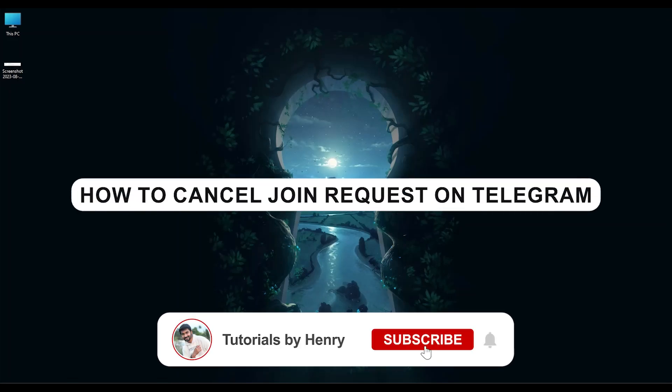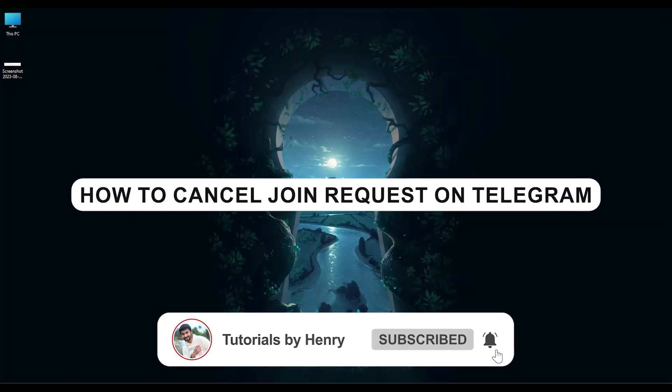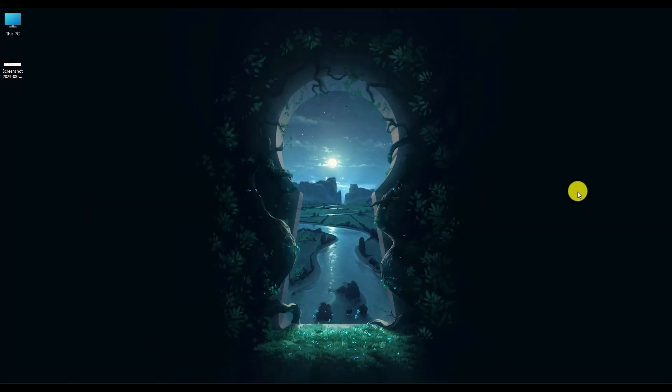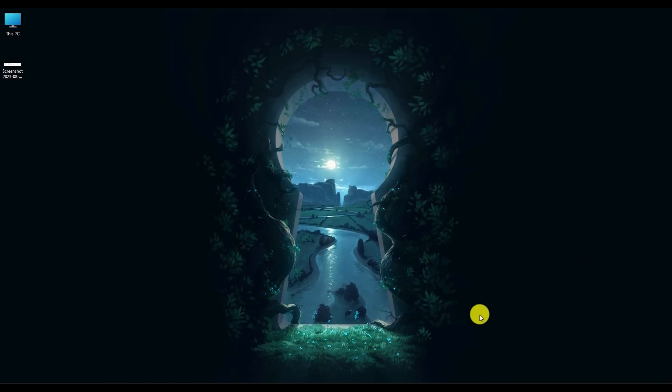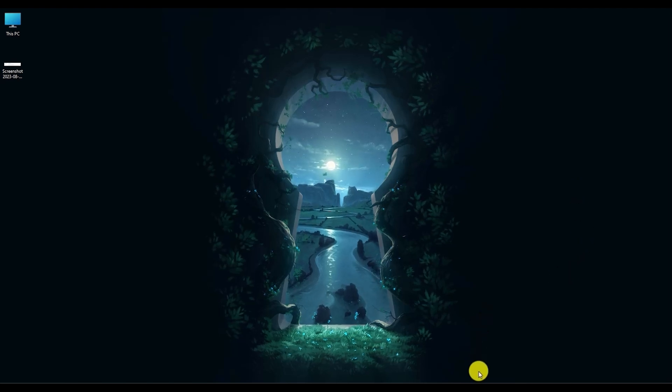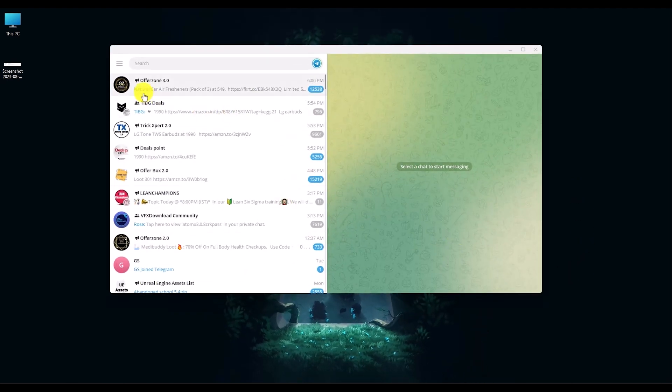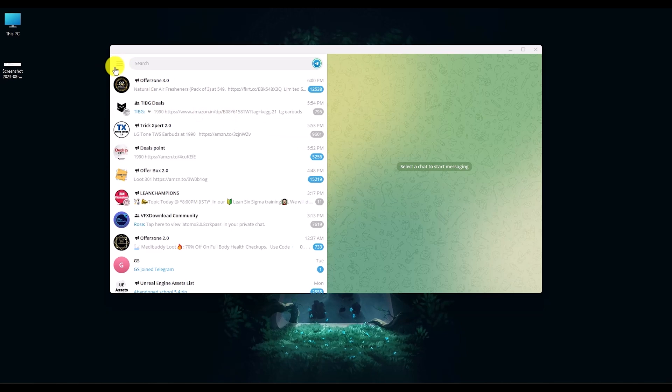Hello, in this video we'll show you how to cancel join requests on Telegram. It's a very easy process. Simply open your Telegram application, then click on your menu option right over here.